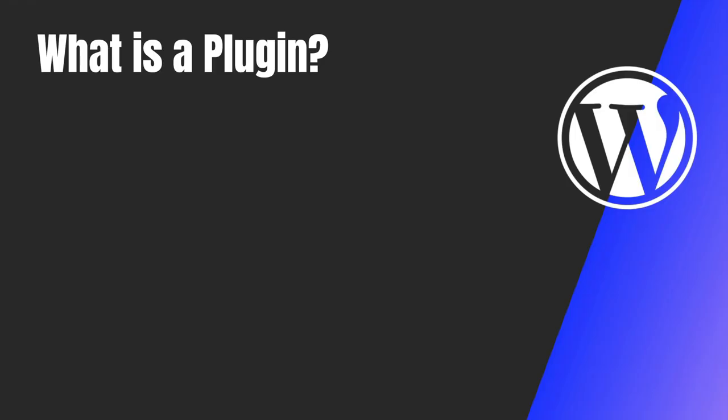So many of you might already be using a WordPress plugin. So what do you think a WordPress plugin is? Well, in simple terms, as the name says plugin, which means plug in your functionality into WordPress. That's the simplest way to understand.